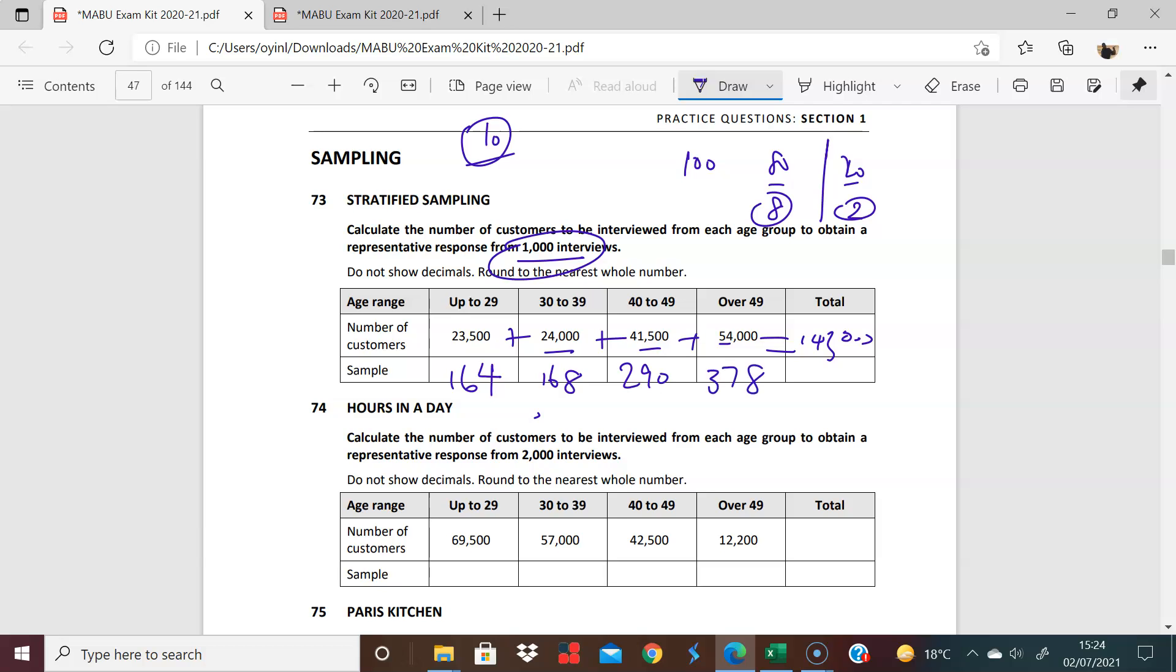And let's add those together. 378 plus 290 plus 168 plus 164 gives us 1,000, right? So that's how we get our sample. So like I said, add these together. And then as a proportion, as you can see there, this being the highest, has the highest number. And we're there.